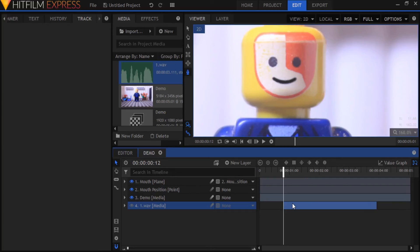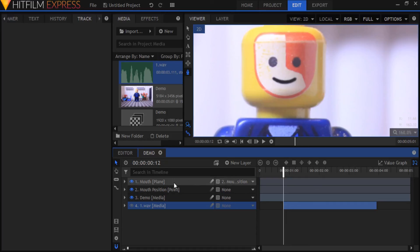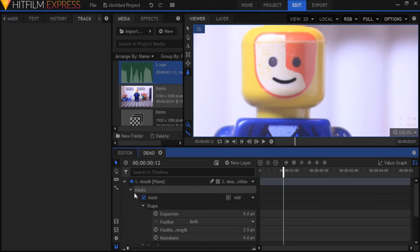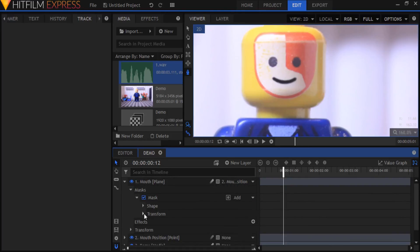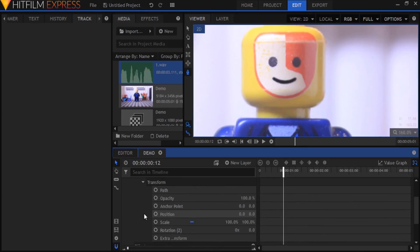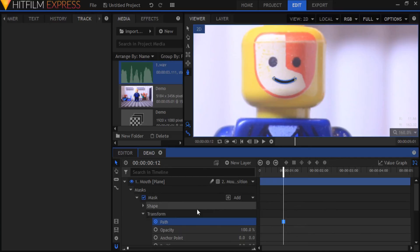Let's animate the first word of our monologue which in my case is hey. It's just a simple open and close of the mouth. Open up the mask in the mouth plane and go to the transform controls and enable keyframing for the path property by clicking the grey circle. You'll see a keyframe has been created on the timeline.